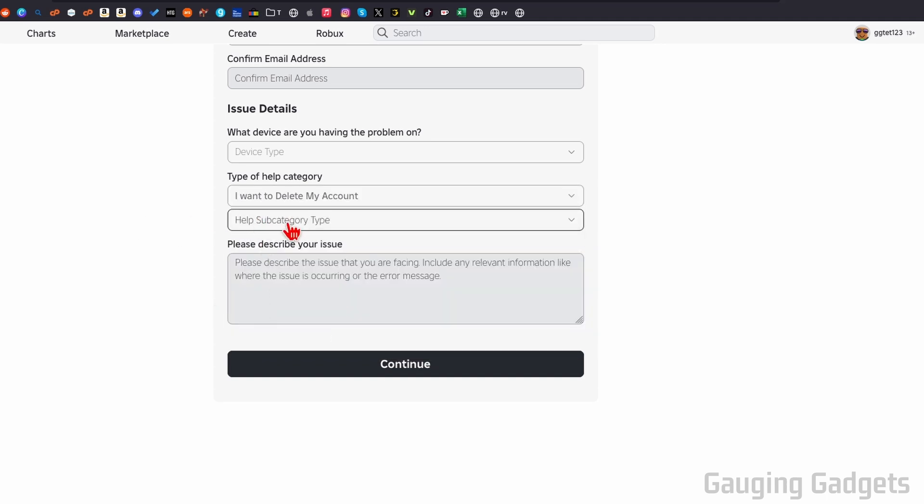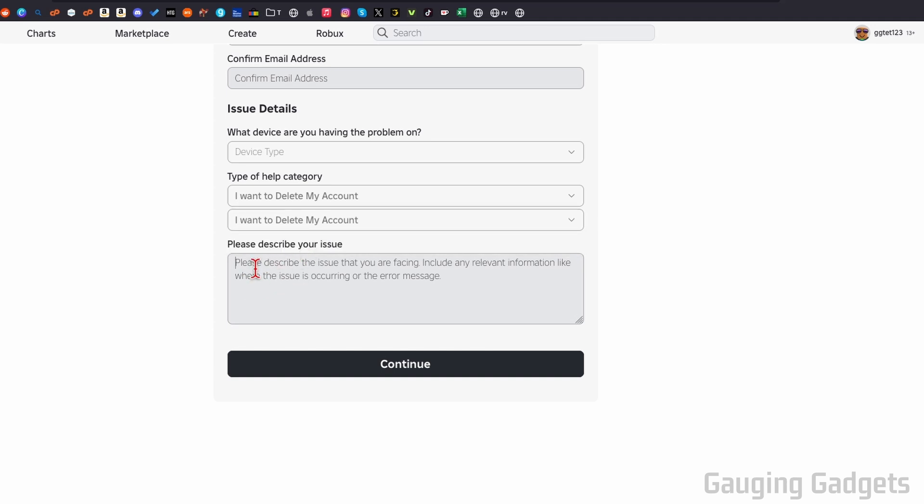After that, select the help subcategory type, and then I want to delete my account. Then in the description here, you just want to say that you want to permanently delete your Roblox account so that it is removed from the Roblox server forever.